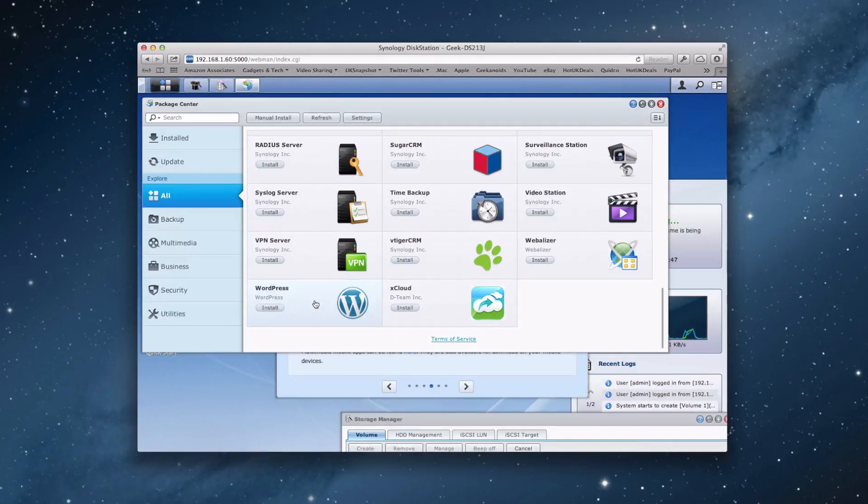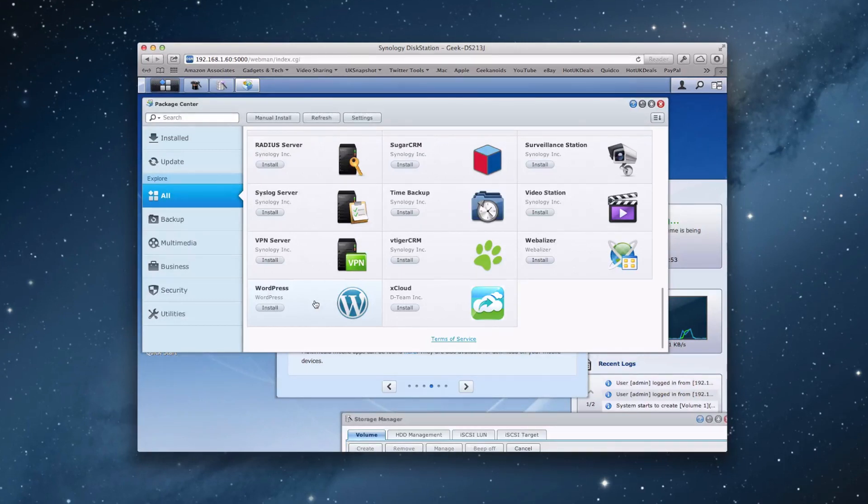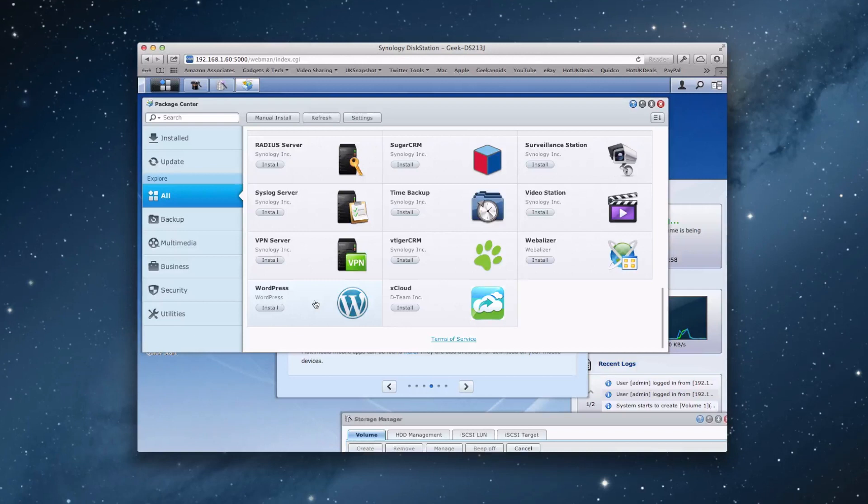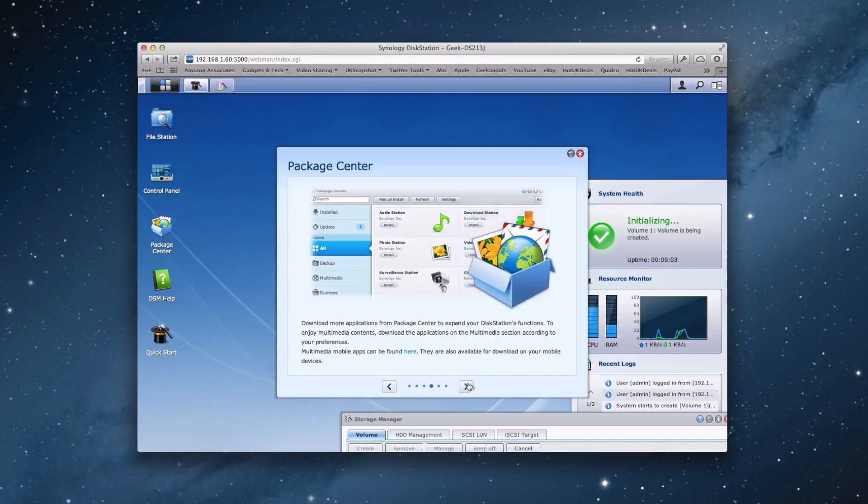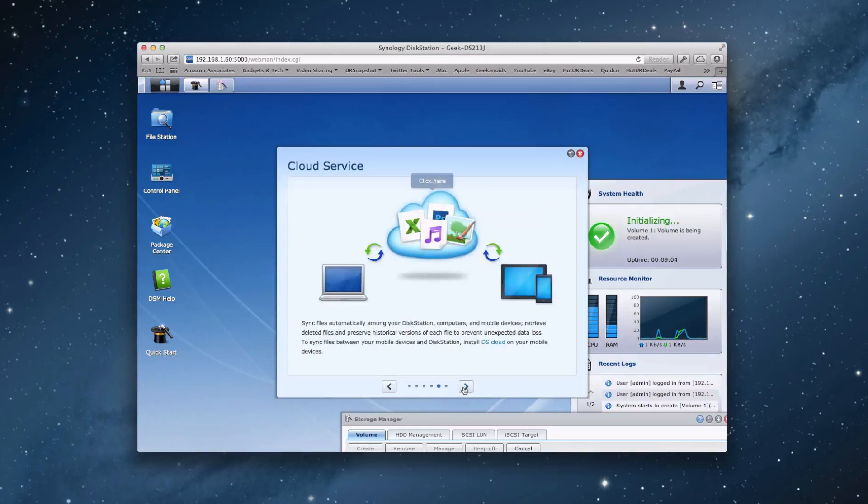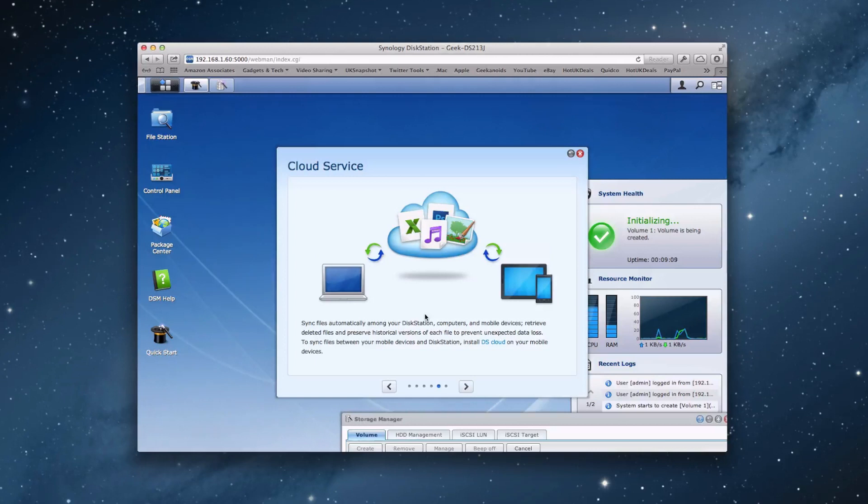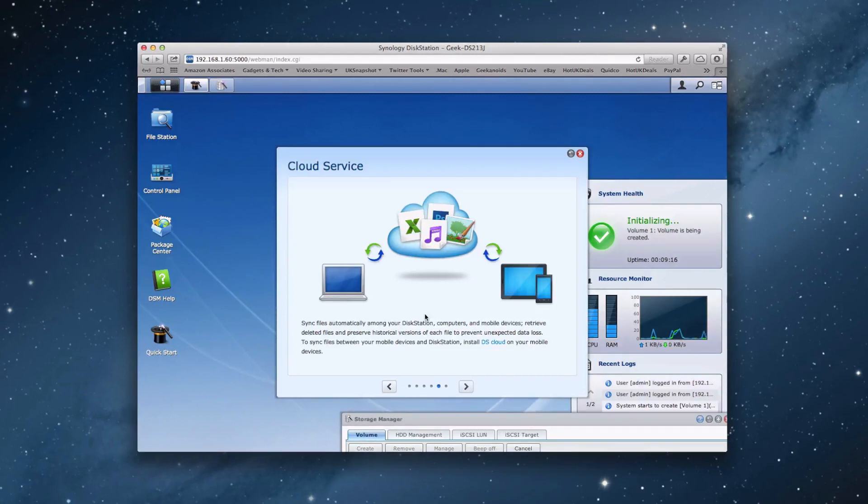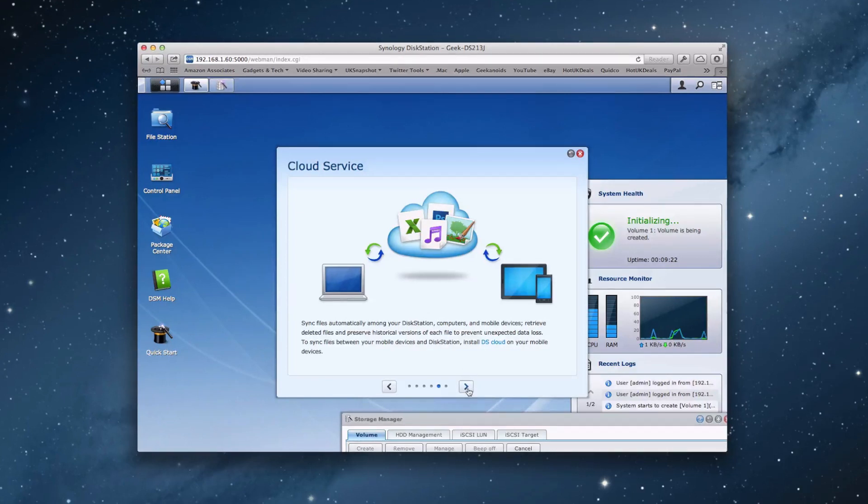And all of these enable you to run the apps on the disk station independently of your computer. So once they're installed and configured and up and running, as long as your disk station is on, it will enable you to use these apps. So let's close this one down and go back to this guide. So we've also got a cloud service as well. We can sync files automatically between your disk station computers and mobile devices and it allows you to access and retrieve those files on these different devices using DS cloud. Very good service. And again, an added value to this particular device.